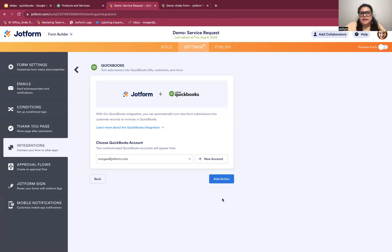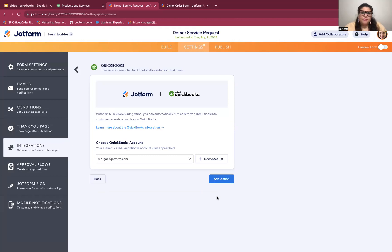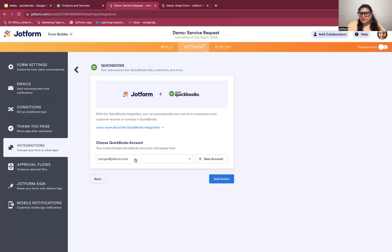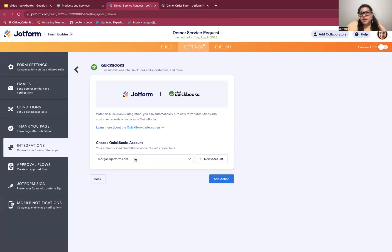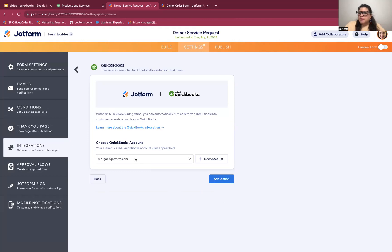I'll select that and hit next. And then the next thing I need to do is make sure that I'm sending this JotForm data to the correct QuickBooks account. Now I've logged into my account pretty recently. I've already authenticated JotForm in QuickBooks. So all I need to do is select the correct account and hit add action to move forward. But if this is your first time, you will have to authenticate first. Make sure that JotForm and QuickBooks can talk to each other.